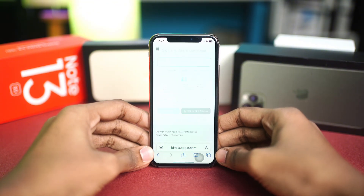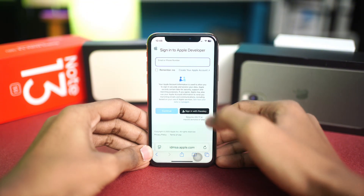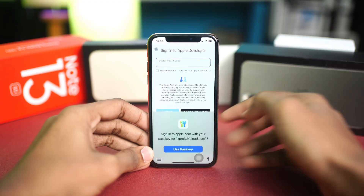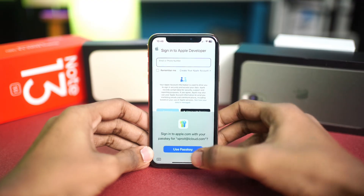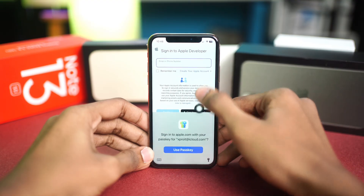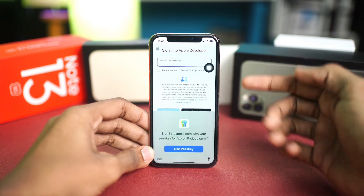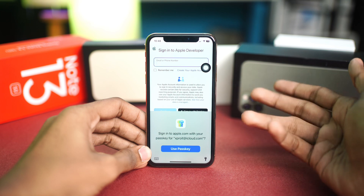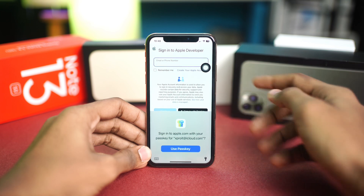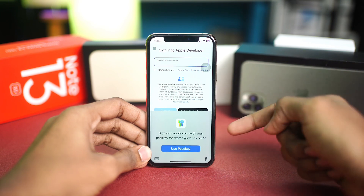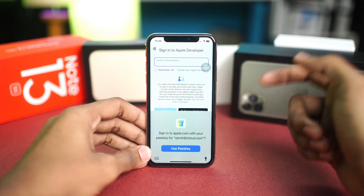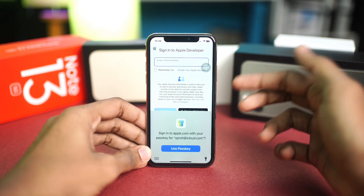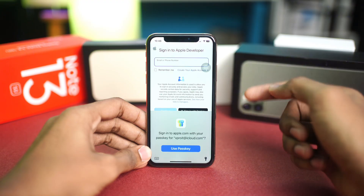From here, simply log in with your Apple ID and password. Again, if you're using an older device like iPhone X, XS, or lower, this is not going to work — you must use iPhone 11 or later.